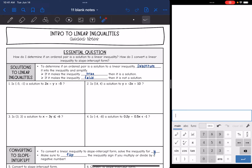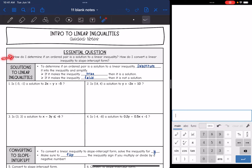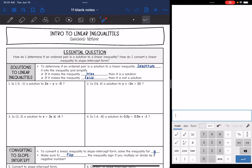Today we are going to start looking at linear inequalities. We're going to answer the question: how do I determine if an ordered pair is a solution to a linear inequality? And also, how do I convert a linear inequality to slope-intercept form? Whenever we are dealing with graphs of linear inequalities, they always need to be in slope-intercept form. So let's look at solutions first.